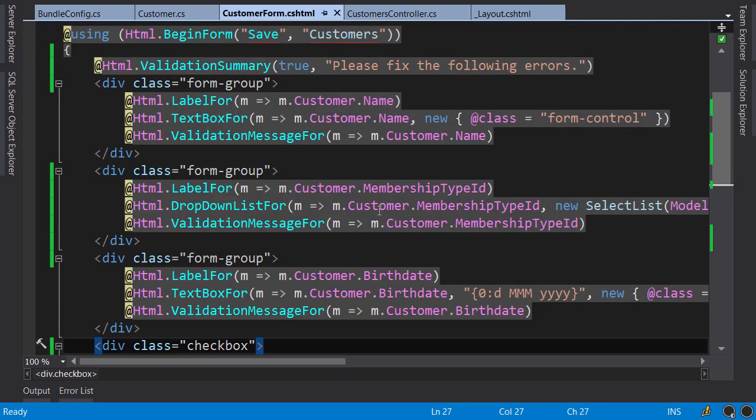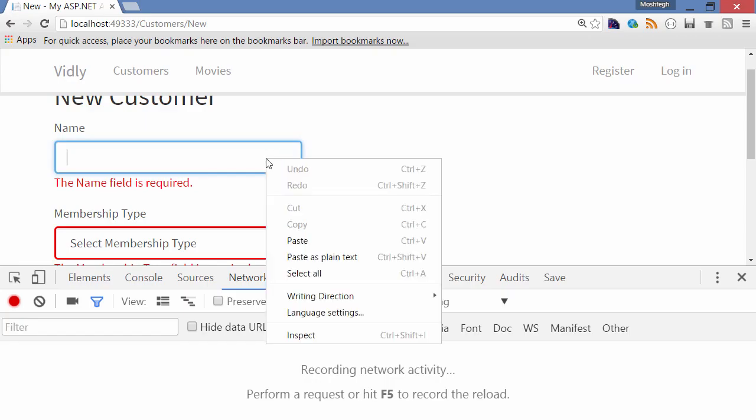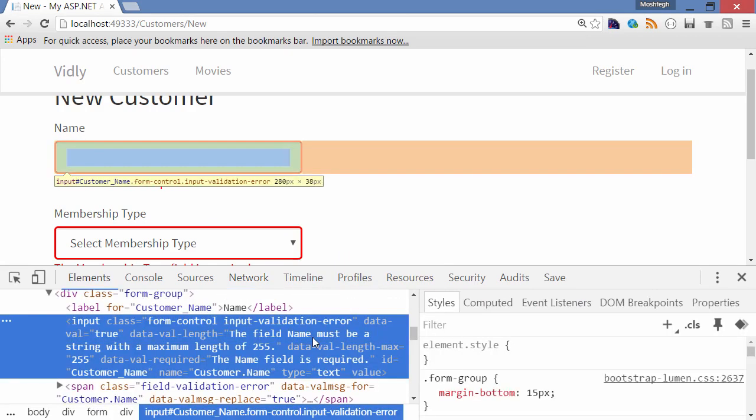Also in Razor views, when we render input fields using HTML helper methods, Razor view engine looks at the data annotations applied on the reference properties and adds additional attributes to the HTML markup. Let me show you. Back in the browser, inspect this text box.